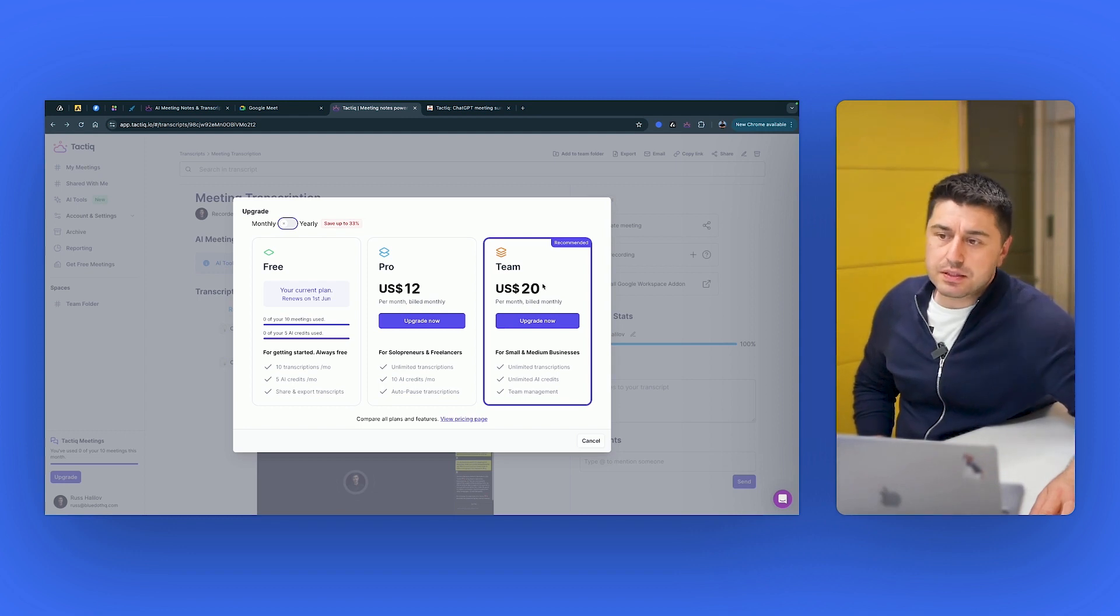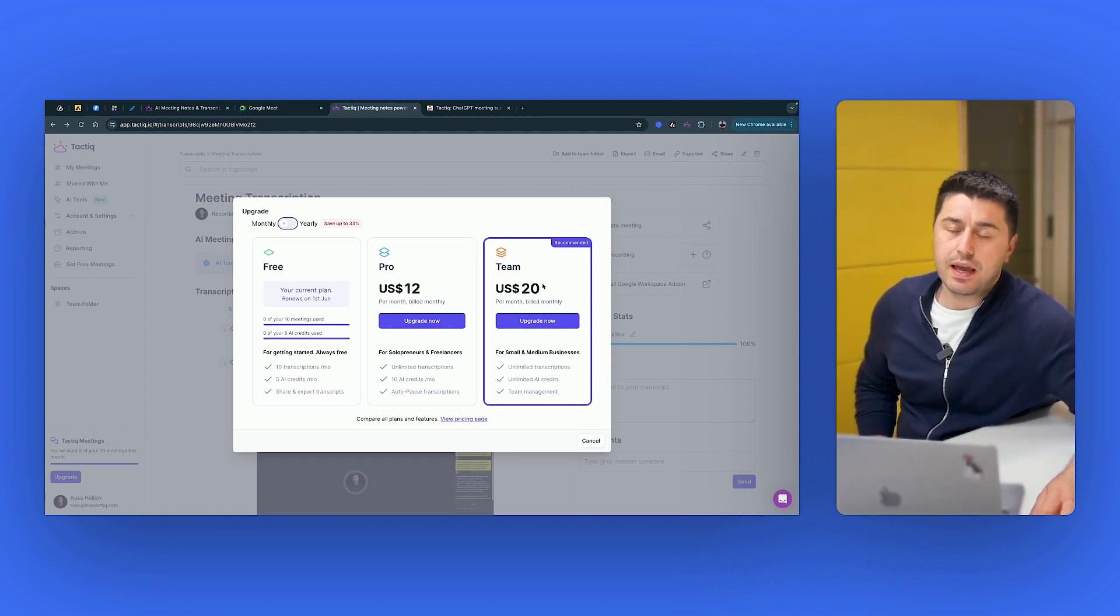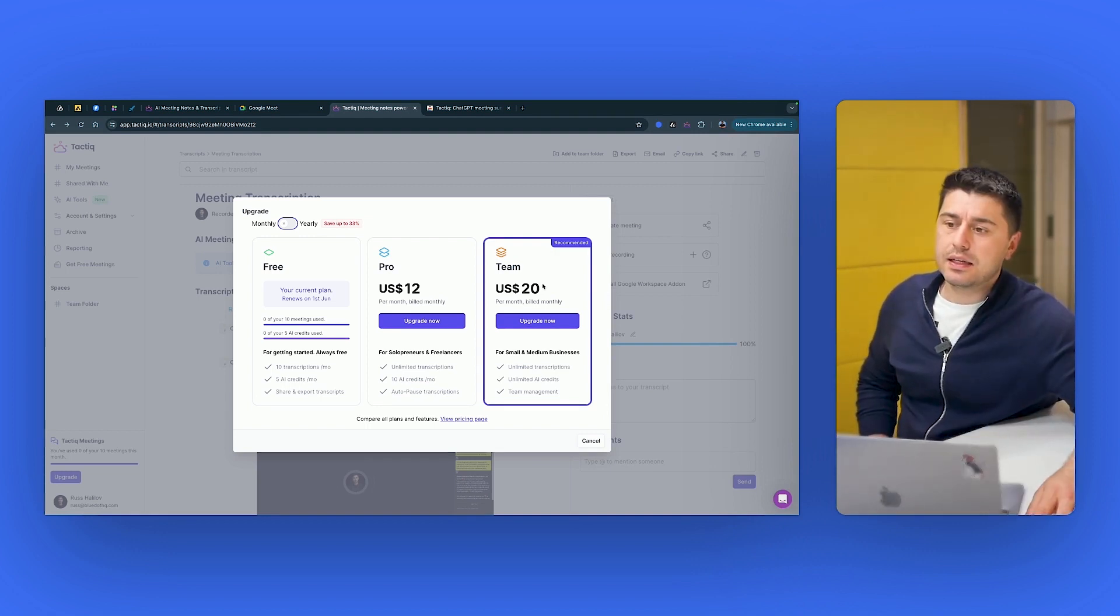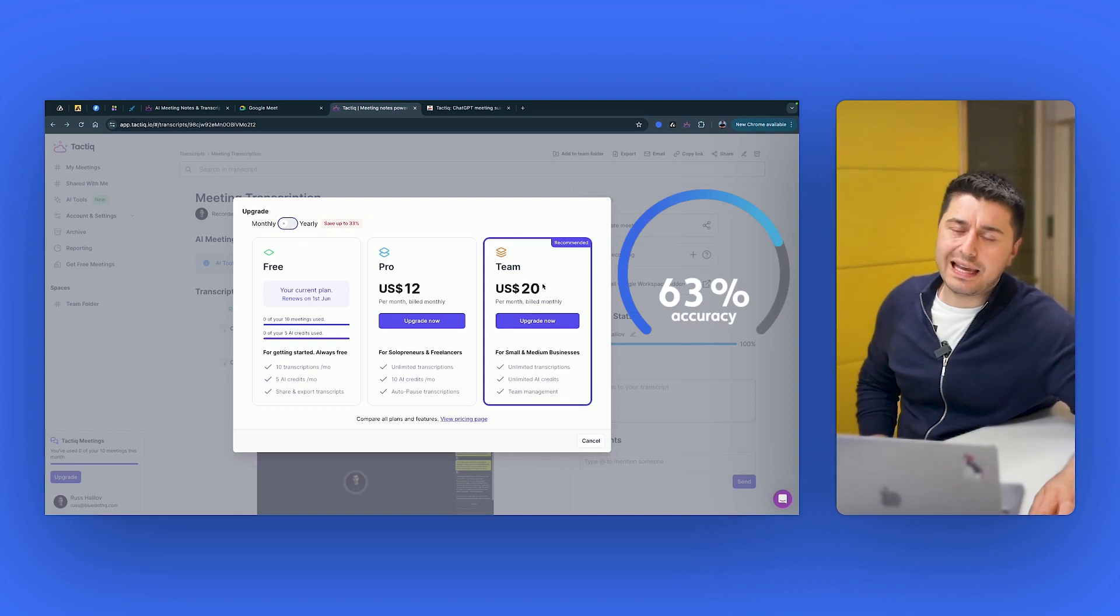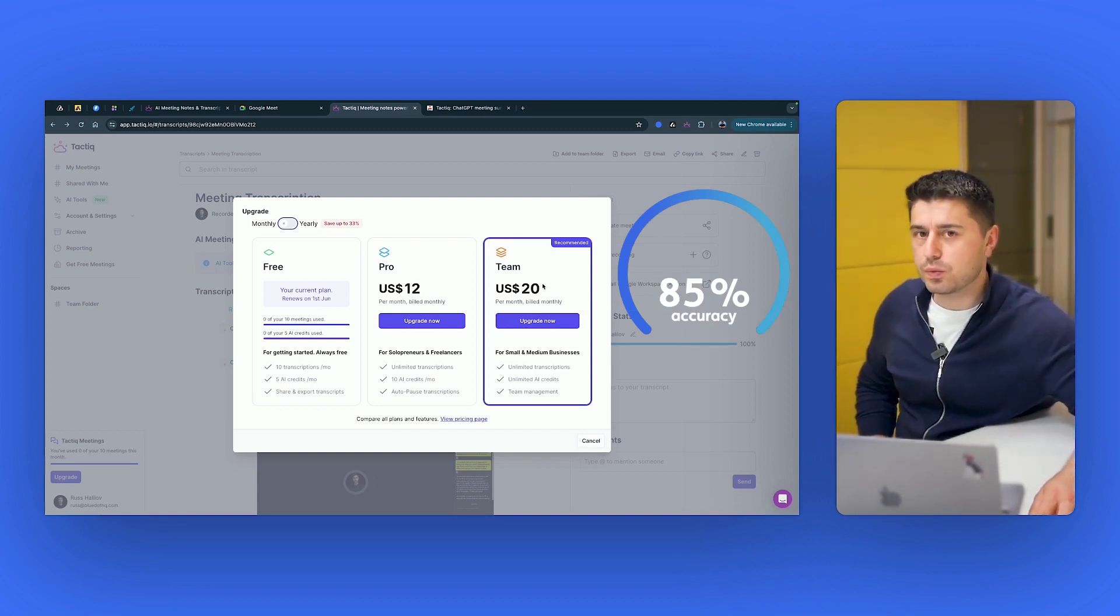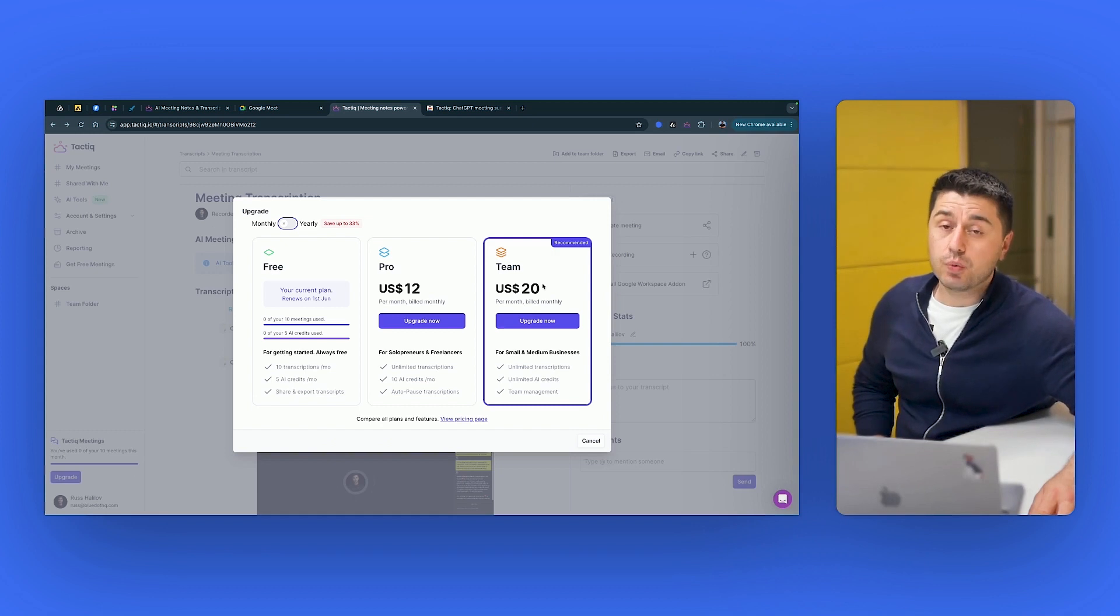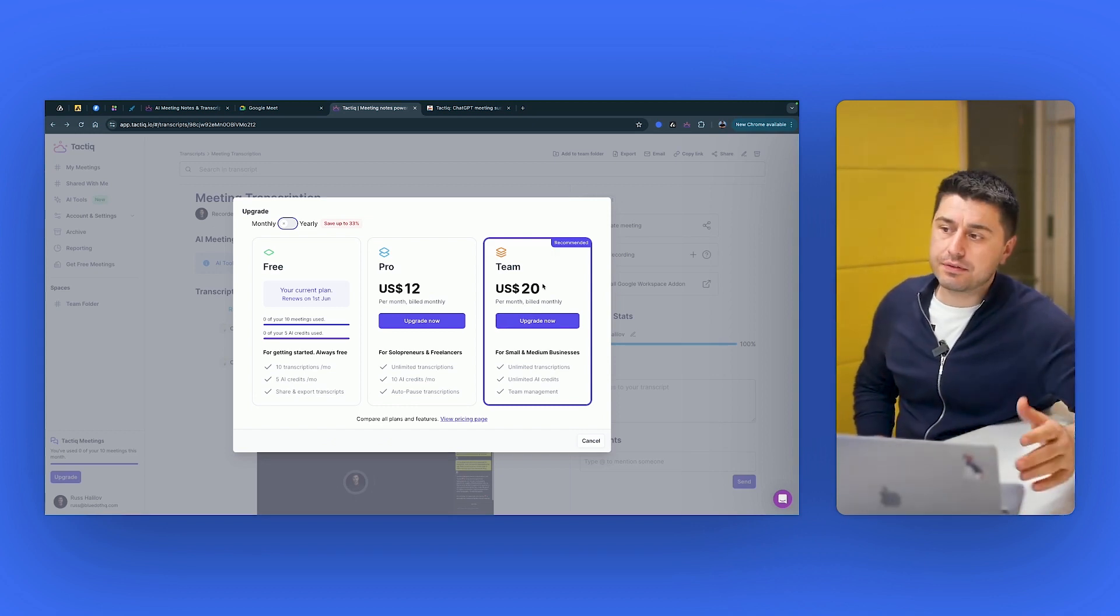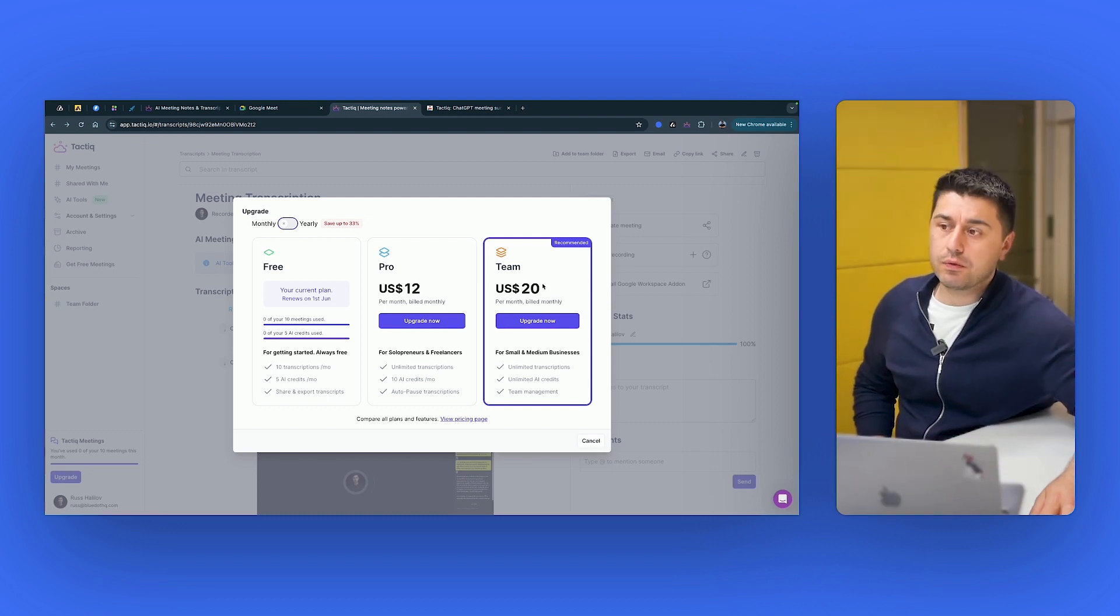There is a reason why it's so cheap. And the reason is because they just use a very cheap transcription. They have free transcription because they use Google transcript. And as I said, it's okay. The Google transcription is around 85 to 89% accuracy. There are models which are much better.